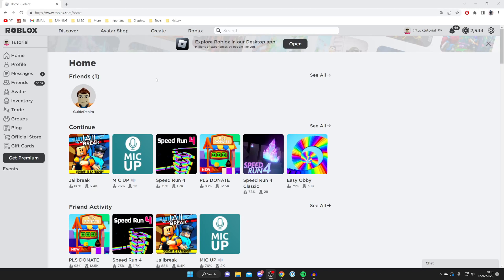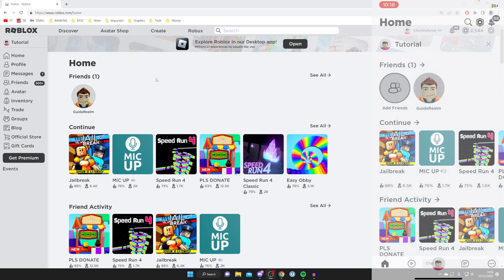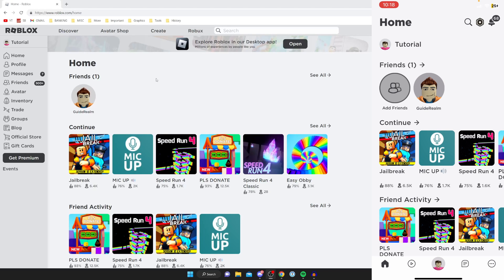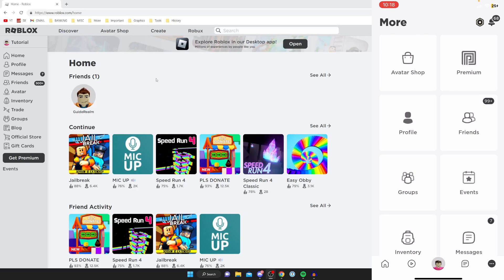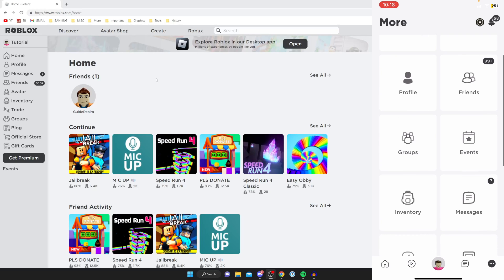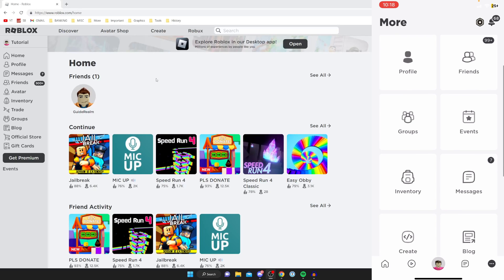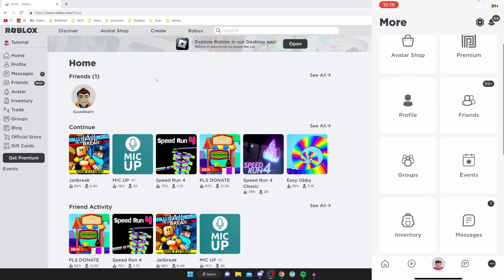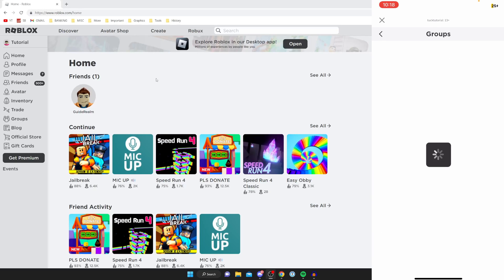If you're on a mobile device, open up the Roblox app and then tap on the three dots in the bottom right of Roblox — this is the more page. Then locate the Groups button, which is currently the fifth option in the list, and tap on Groups.